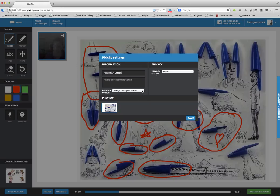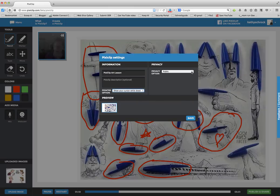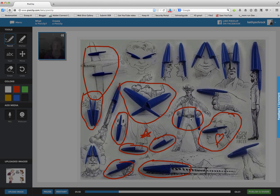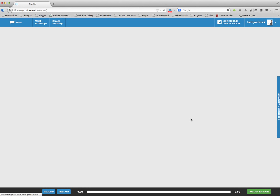I have an option of showing my cursor. I'm just going to show my cursor while I was drawing. I can make it public or private or hidden or password protected. I'm going to keep this one public. I'm going to save it and very quickly the completed Pixie Clip appears.